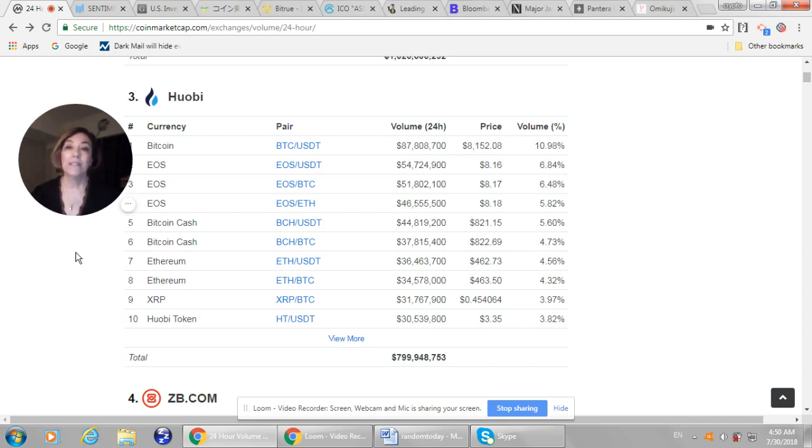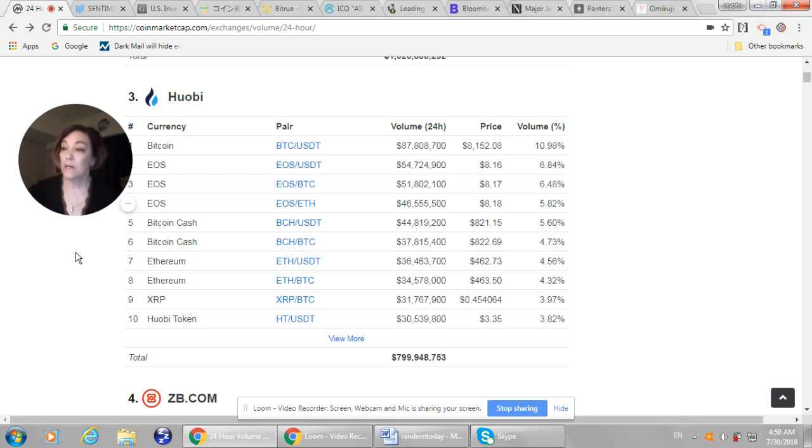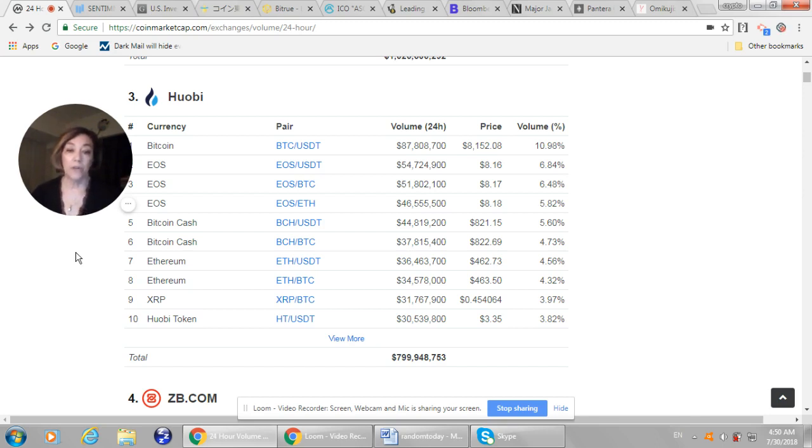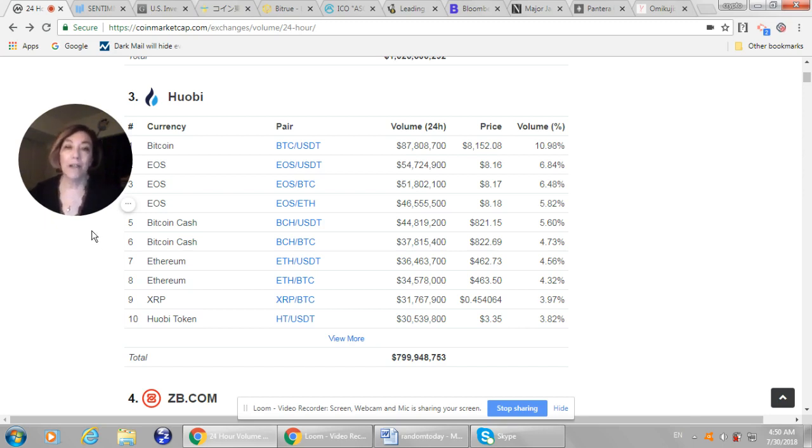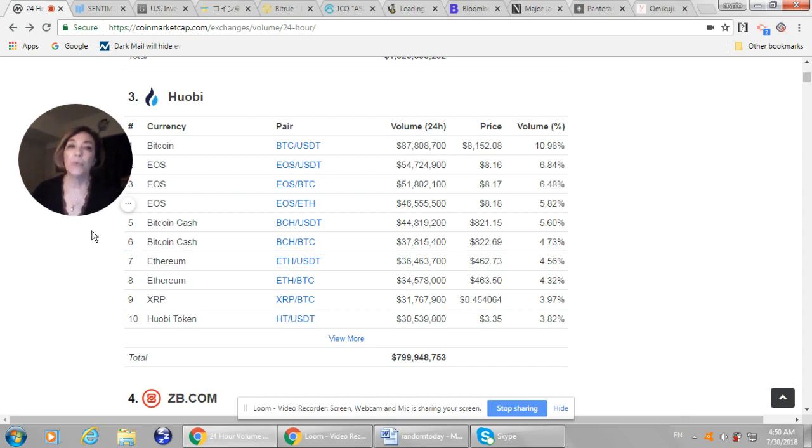Number one today in XRP volume was Huobi with a total of 31 million U.S. dollars traded. The second one was HitBTC. It had 22 million traded in XRP. Binance came in third with 14 million. And BitBank, which is usually at the very top, only had 9 million traded. So it was kind of a slow day today for XRP in Japan. I'll keep following this story because I'm just sure as soon as Mr. Kitao decides to put together a campaign, it will appear and have some price impact.